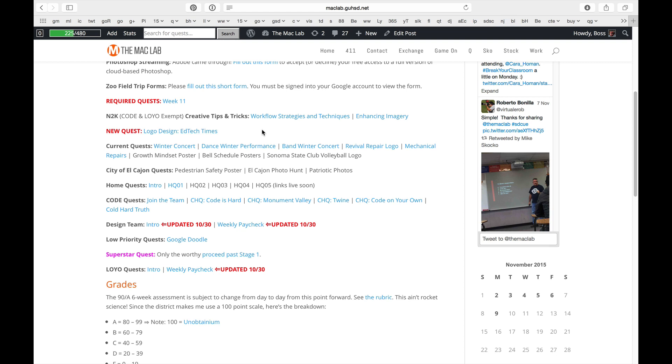Is this kerned close? Is this tracked wide? This is upper and lowercase. This is all caps. Remember all the things that you're supposed to be incorporating?